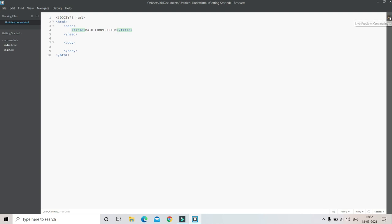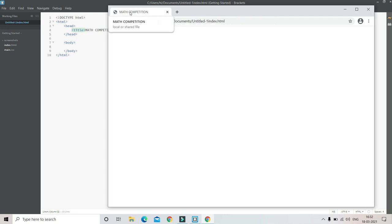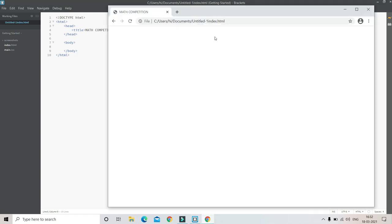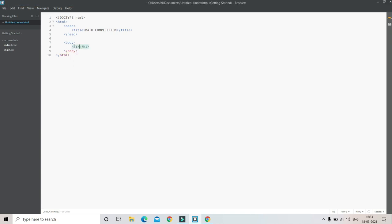Let me check the live preview. As you can see here, Math Competition appears at the top of the tab. Now in the body section we are going to put the title inside the website. For that we use the h1 or heading tag. Inside this h1 tag, let's put the same Math Competition.